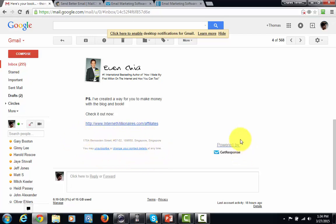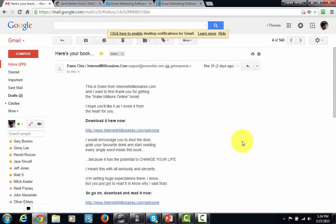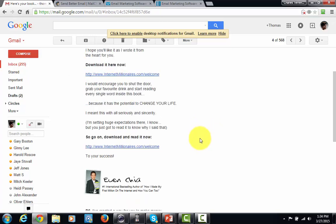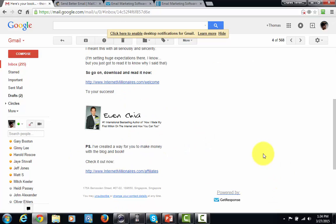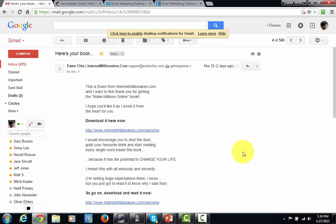These are emails that are being sent by an autoresponder company, and what these autoresponder companies do is they allow you to send email without fear of anyone ever accusing you of being a spammer. In order to send an email from an autoresponder company, you have to get permission from the receiver, and that's why autoresponder companies are important for you to use in terms of being able to market your business.